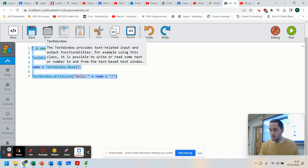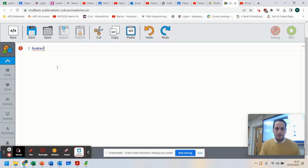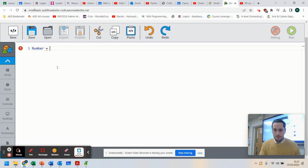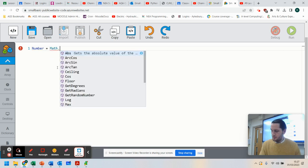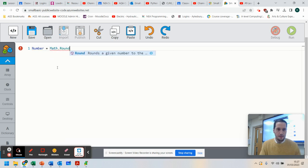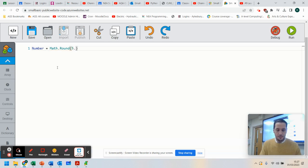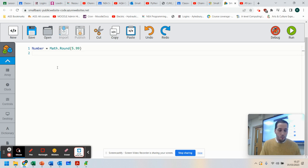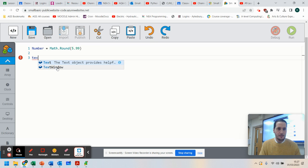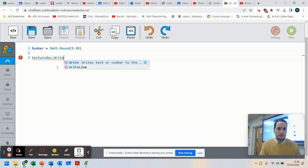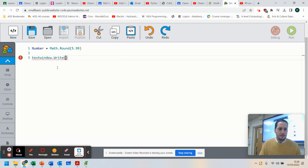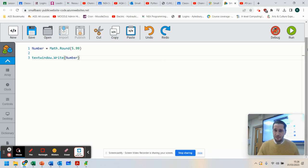So you can, believe it or not, do number equals Math.Round. And what I can do is I can round numbers down. So I can do 5.99. So I can round that number. And what I can do is I can go TextWindow.Write. In brackets, I'm going to put number. Let's see what it does. So this is how we use rounding.